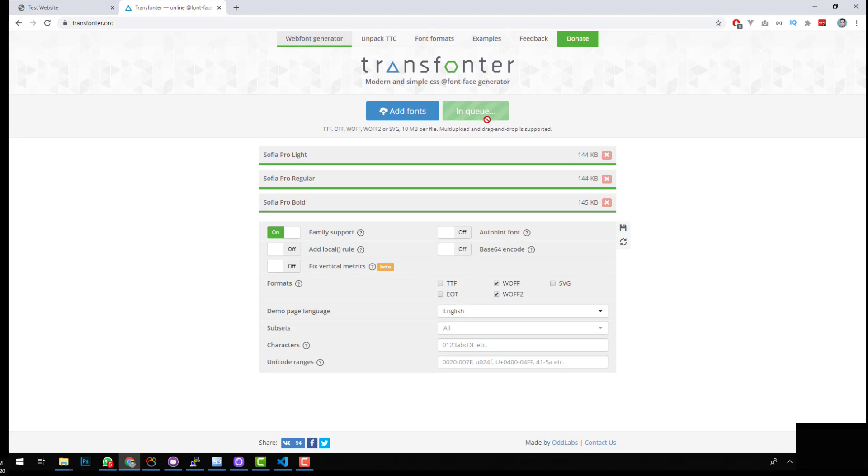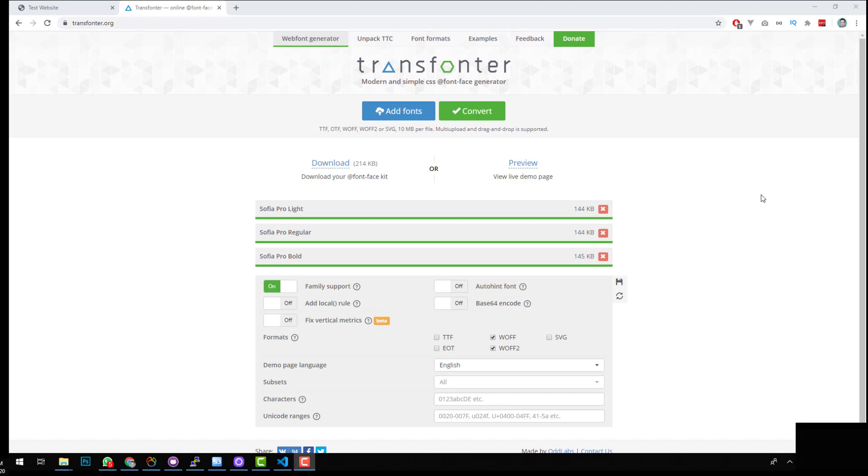And that is automatically going to create the CSS needed and also the file type needed to put these fonts on your actual website. So right now it's in queue. We'll just wait for the queue to finish and for it to create the fonts.